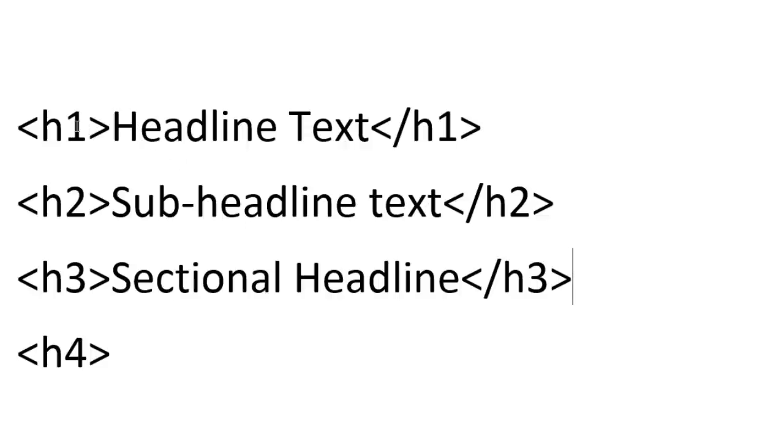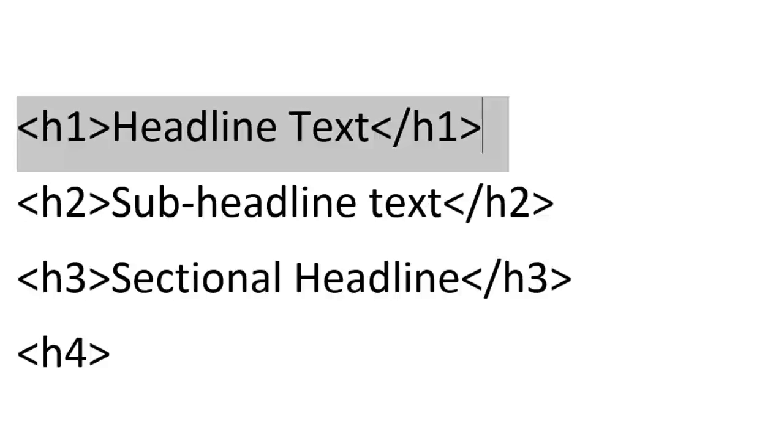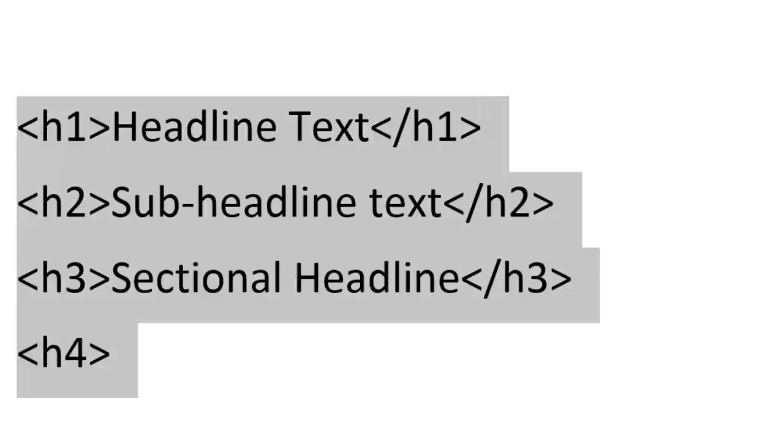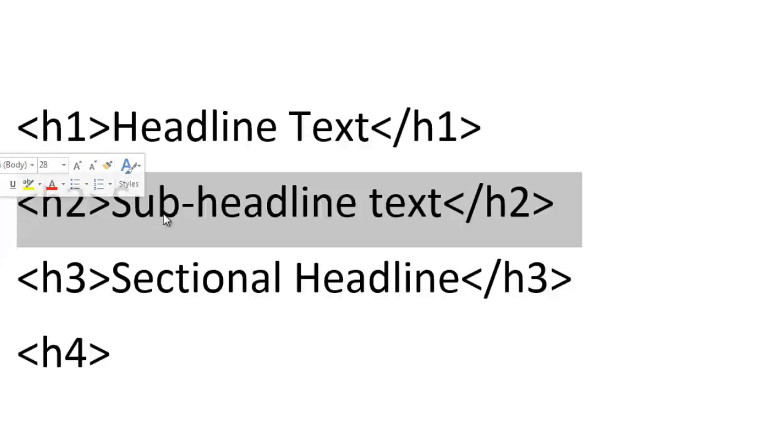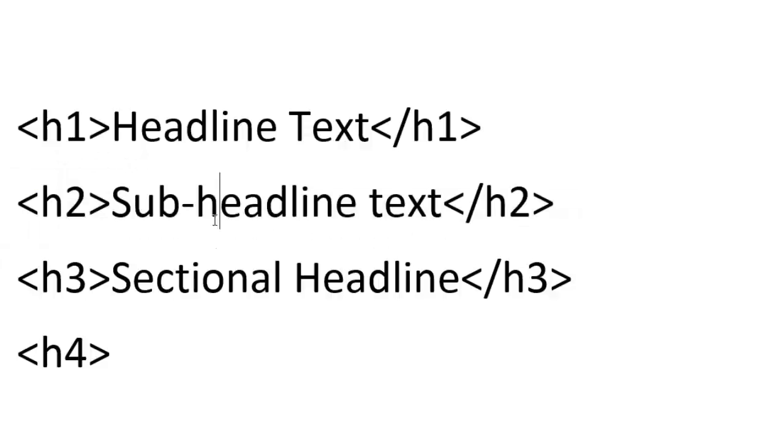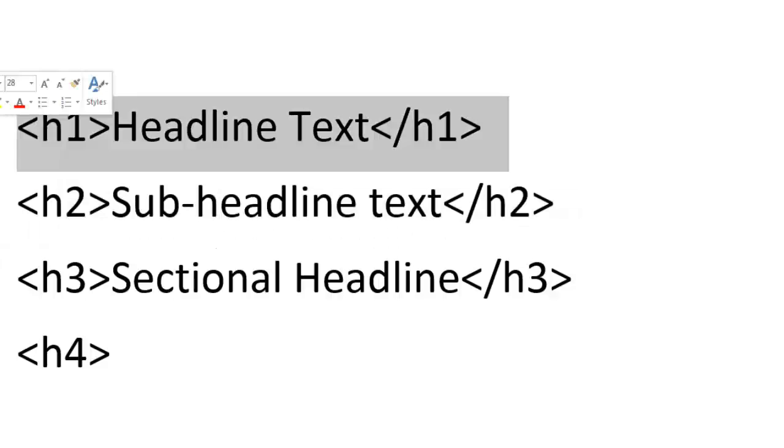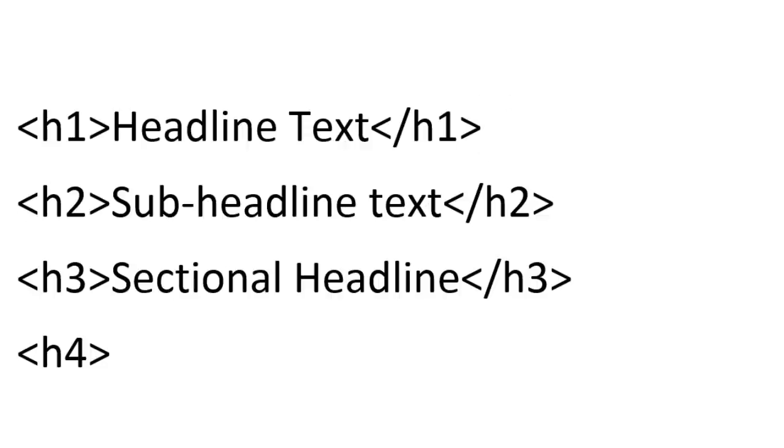As the number gets bigger, the heading gets smaller, but it's still a headline. When Google comes along and reads these headlines, they say okay, this is a headline, this is a headline, this might be not as important as this headline.